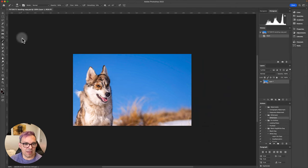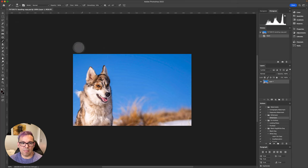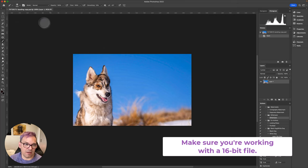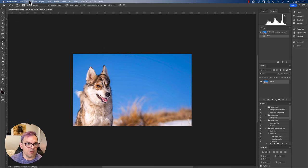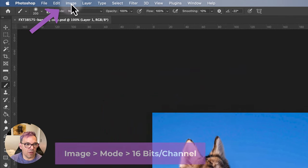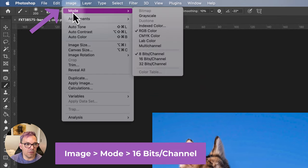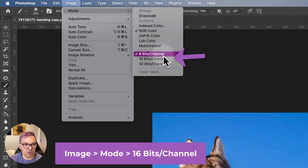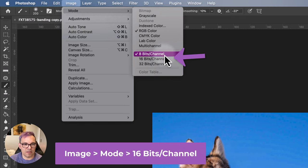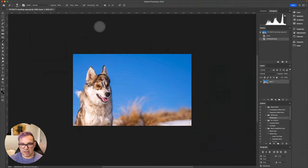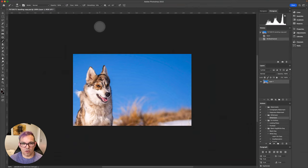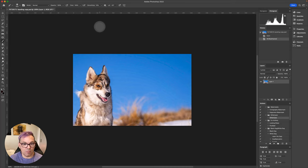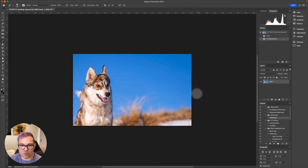Second thing is to make sure that you are working with a 16-bit file. If we go up to the top here, we go Image, Mode, and you've got your bits here. So usually the default is 8 bits. If you change it to 16-bit, it's not really going to change the appearance of the image on the screen. But when we edit this, it is going to give us more depth in the image to play with, more colors, more tonal range.